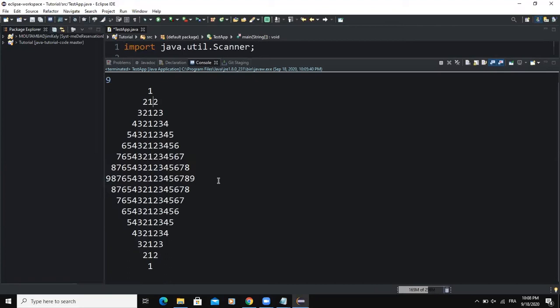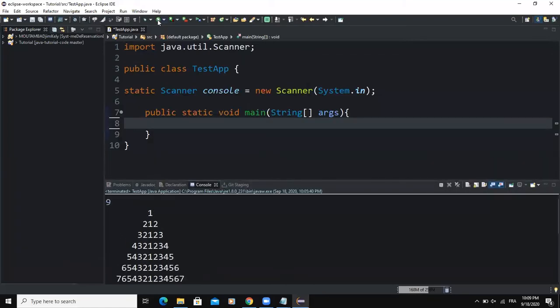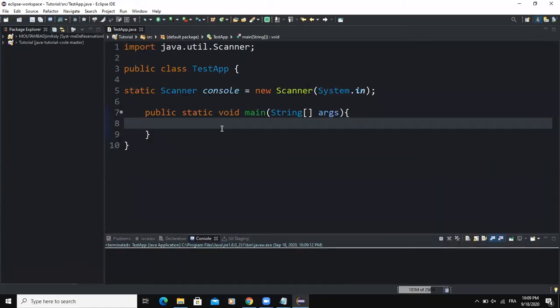We're going to use Java programming language in order to design or develop a program that will display or print out these numbers and form a diamond shape pattern like the one you can see on the screen. So now let's start coding. The first thing we're going to do, instead of declaring the variables first, I'm simply going to write directly my output statement.